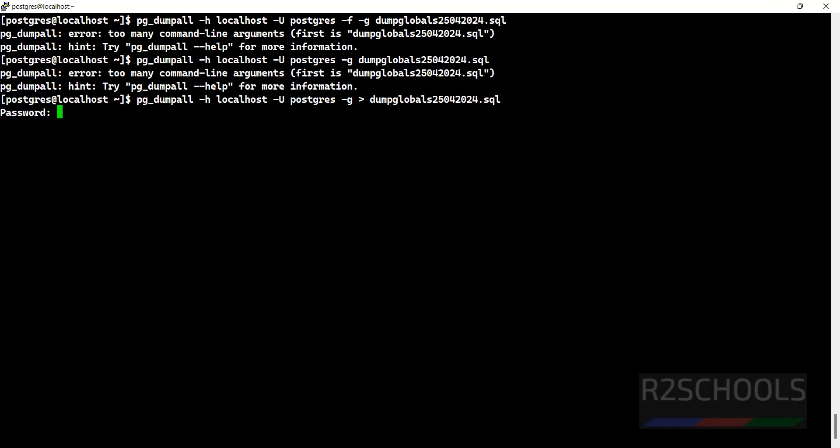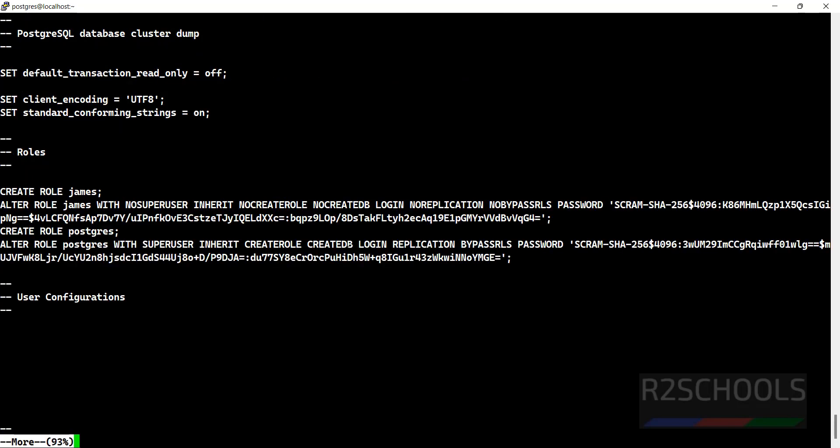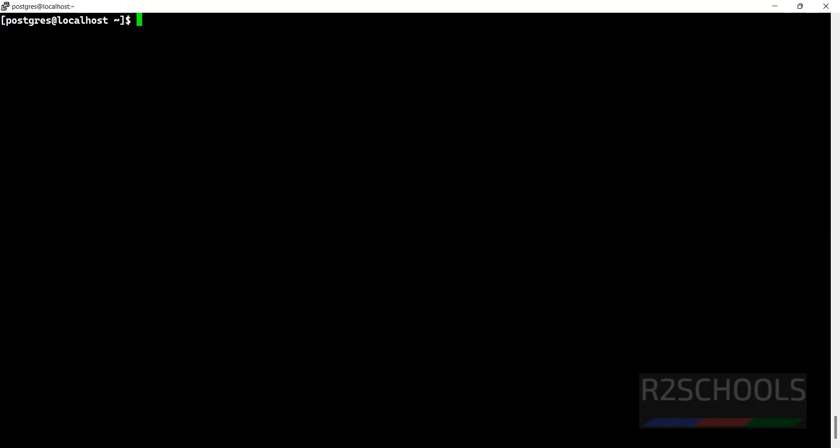Provide the password. ls -ltrh. If you go to the globals backup file using more, we have only users' information. For more PostgreSQL server videos, please subscribe my channel. Thank you.